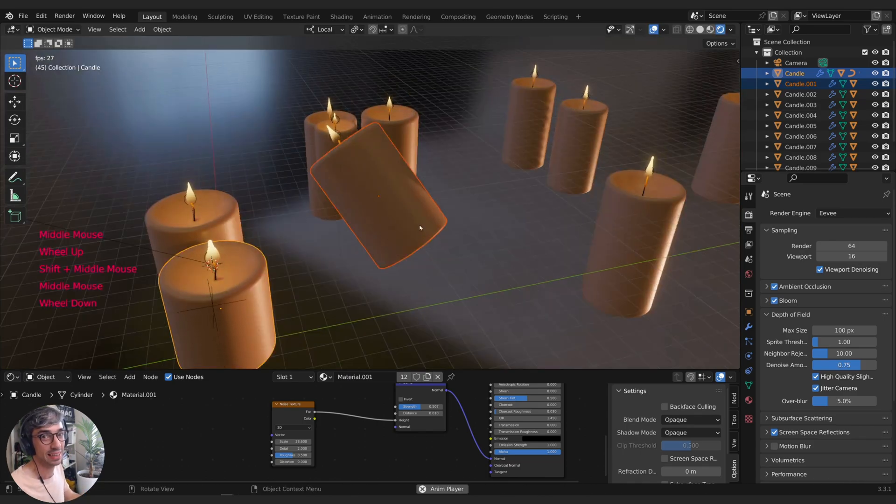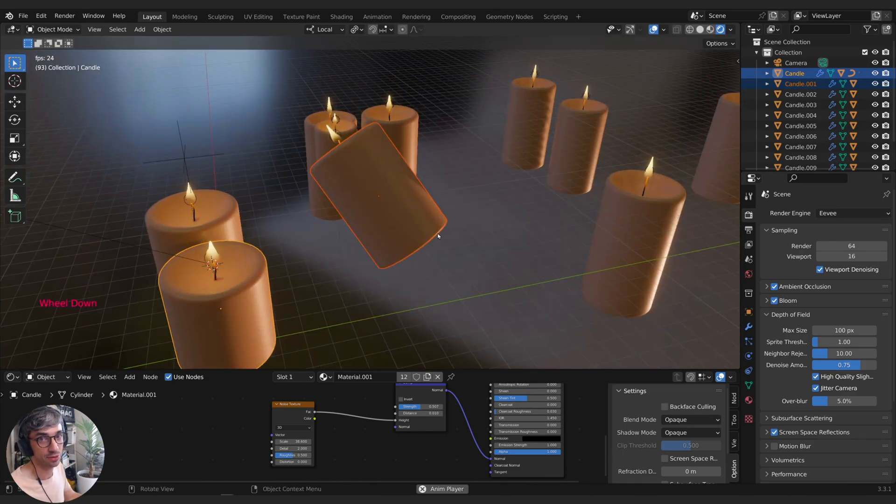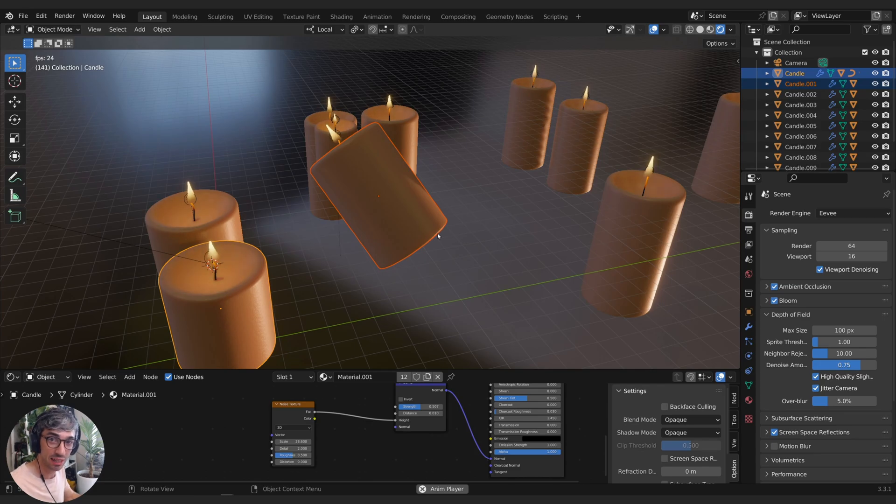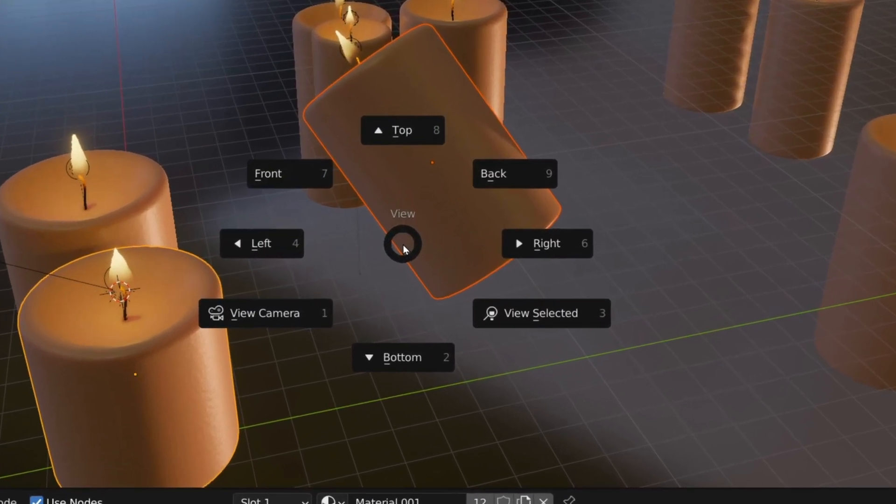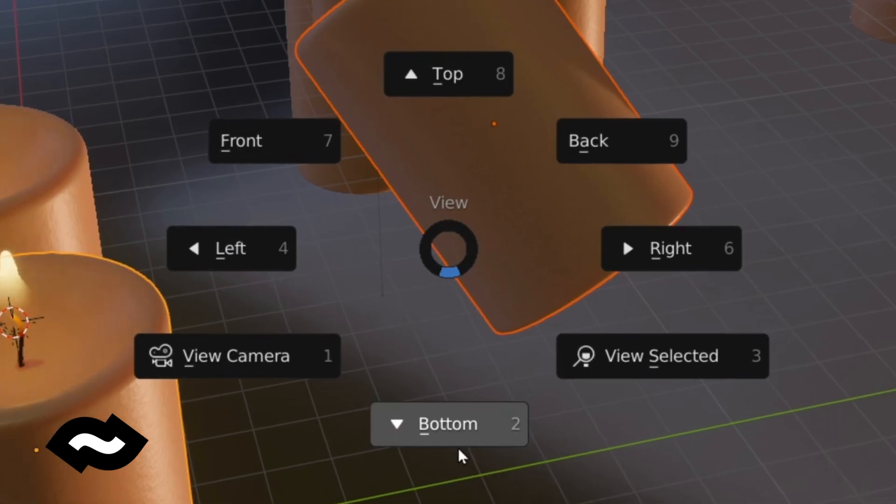The next hotkey that I really love is tilde. That's right, the little squiggly line up in the top left of your keyboard, usually under the Escape key. If you hit that, you're going to get this menu.